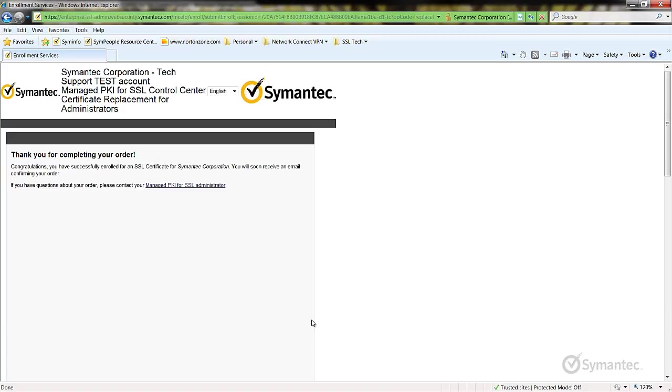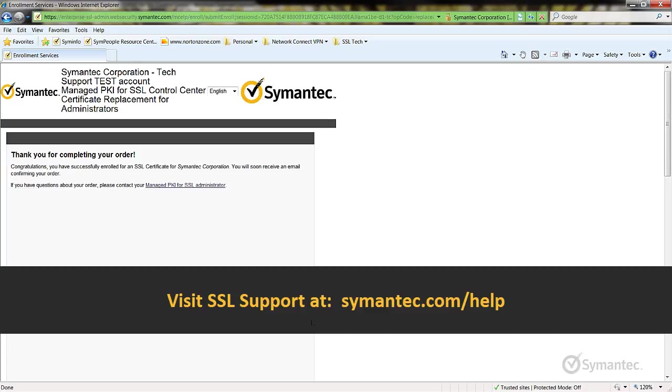That's it. Thank you for watching our tutorial videos. For further support and troubleshooting, please visit our support pages at symantec.com/help.